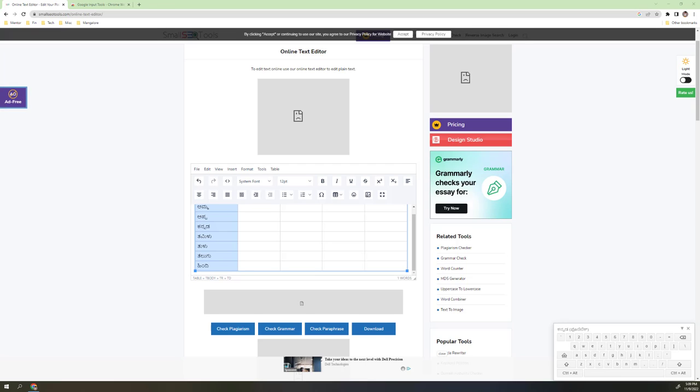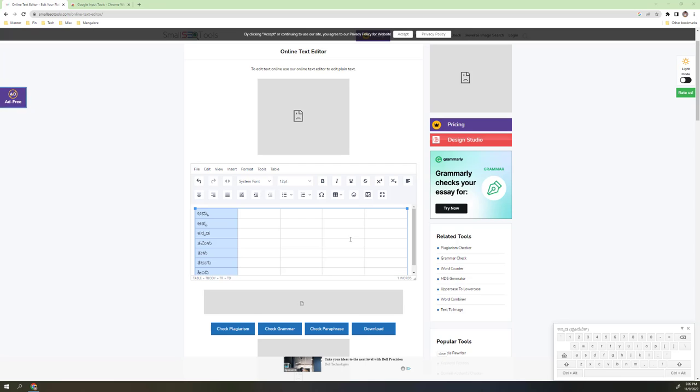This is about today's quick video demo on how to type Kannada script online without needing to download any Kannada software or without the help of online Google Input Tools which is very limited in functionality. This is very rich. Thank you for watching my video.